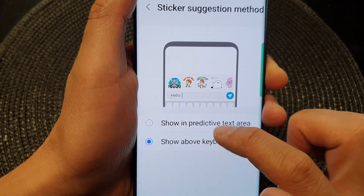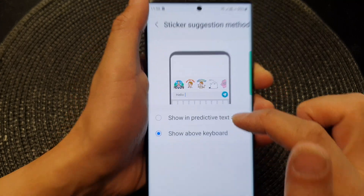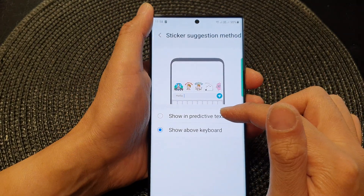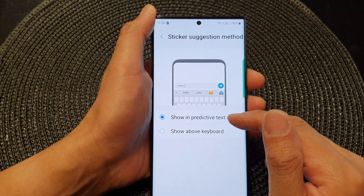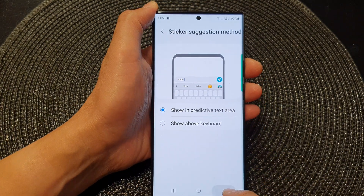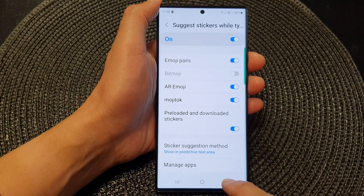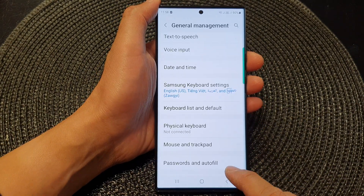When you choose 'Show in Predictive Text Area' it will show just above the keyboard, or you can choose 'Show Above the Keyboard.' Those are the two different options that you can select. After that you can tap on the back key to go back to your settings screen.